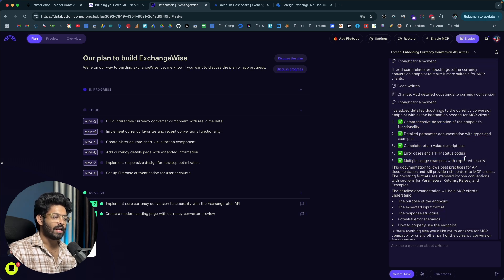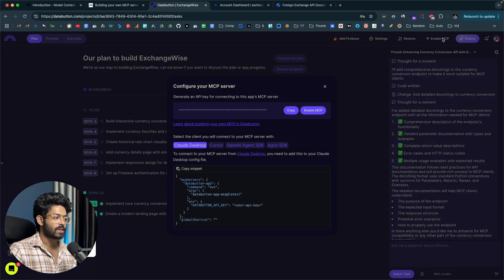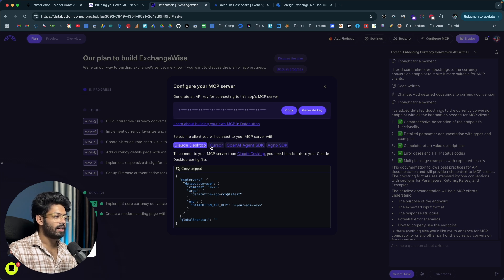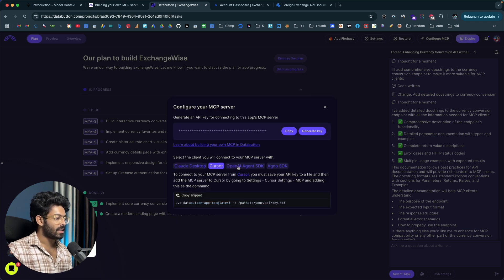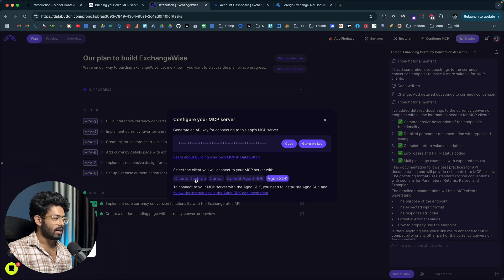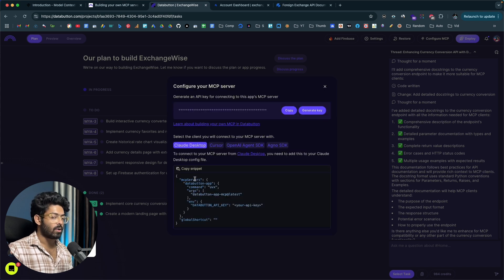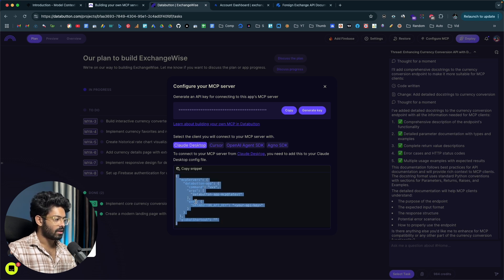Everything is done and now comes the most important part — creating the MCP server. Doing so is pretty simple. I'll click on the Enable MCP button towards the top right, and then click on Enable MCP. It says generating and will take a couple of seconds. Here you can find details on how to use this MCP server with an MCP client like Claude Desktop, Cursor, OpenAI Agent SDK, and all that. Now I'll go ahead and copy this code snippet.